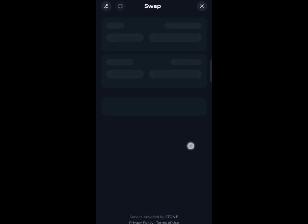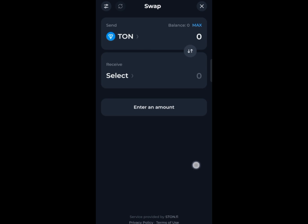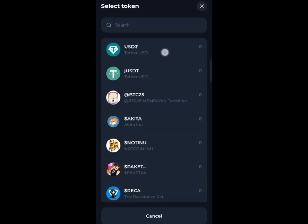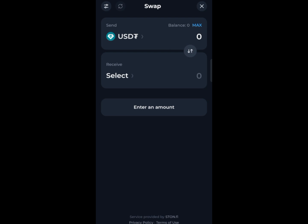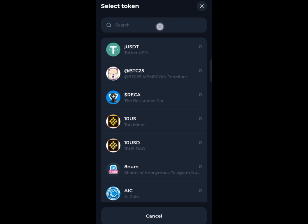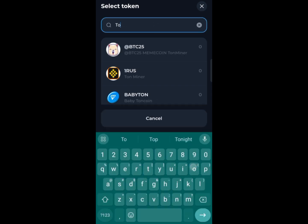Wait for it to load — it will direct you to where you're going to swap USDT to TON. In the send option, go ahead and click USDT, and then what you want to receive is TON. Go ahead and type TON in the search bar.